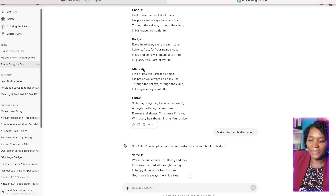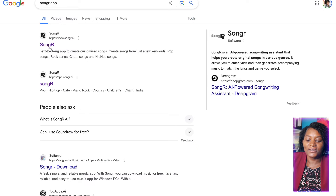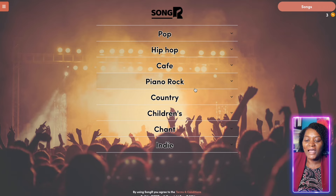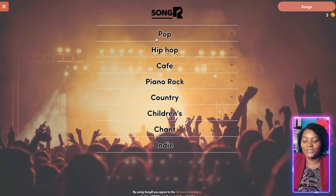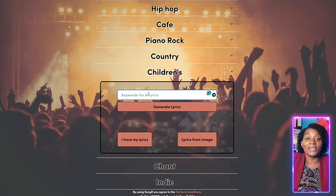Go to Google and type 'Songr app' — click on it and it will bring you to this AI tool that we are going to use to generate our song. You don't even need to sign in — you can do it for free. These are the different song styles you can generate: pop, hip-hop, children's songs, whatever you want. Let's take for example children's song.